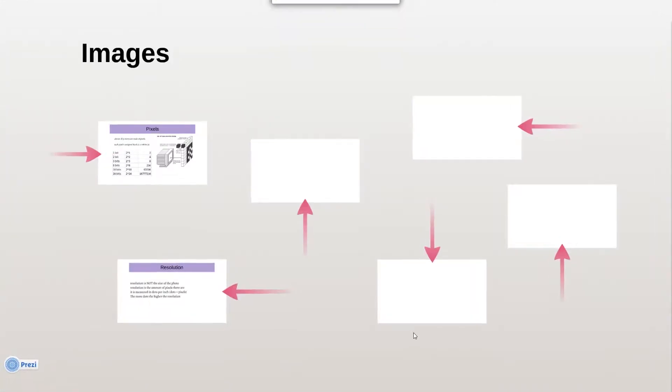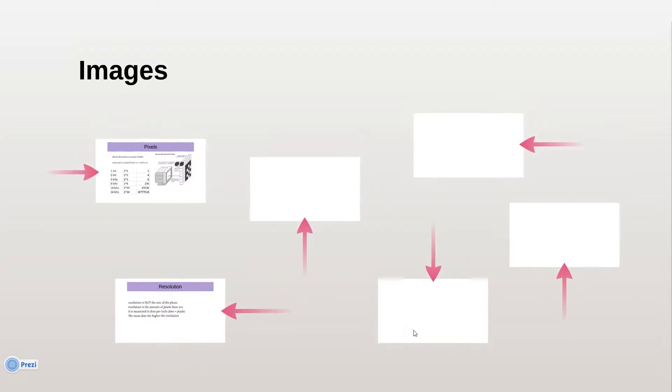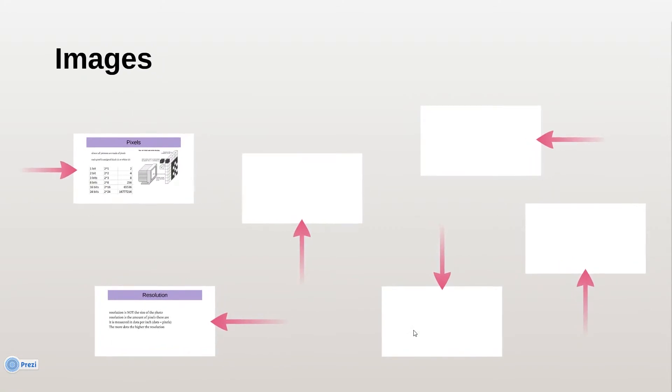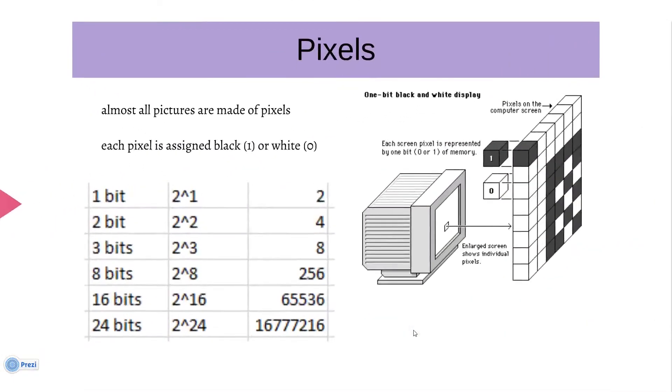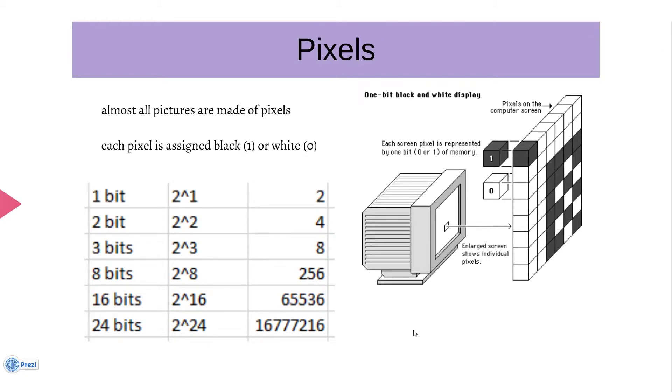So images, we're going to start with pixels. Almost all pictures are made of pixels except for vector ones, but we're only going to talk about pixels today. Now you know those black and white photos? Basically, each pixel is assigned black which is one, or white, a zero. That's binary.